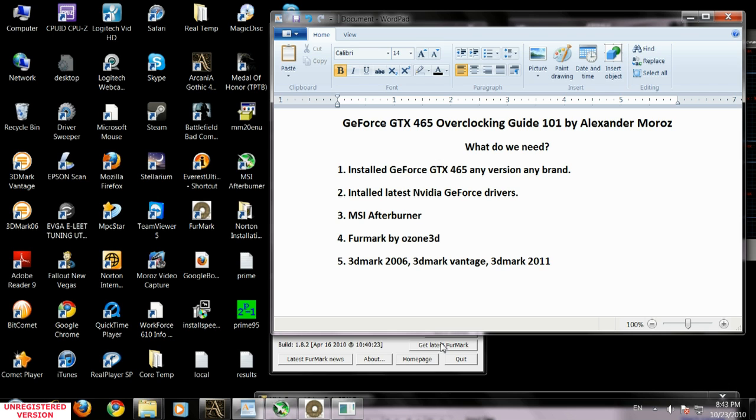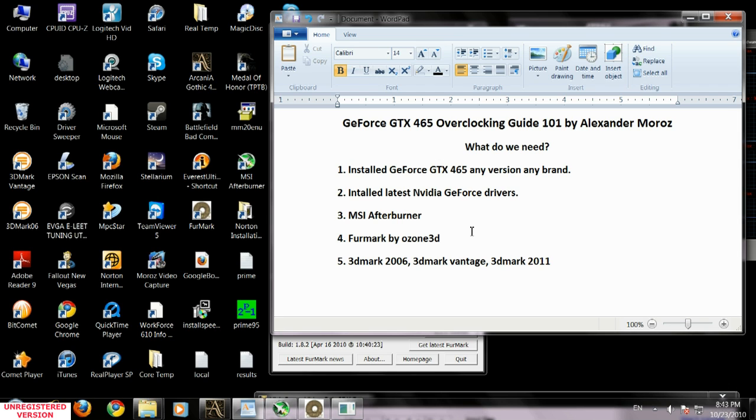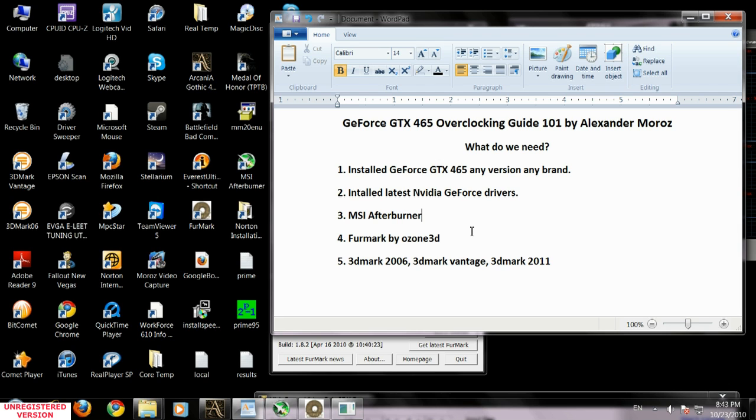Before we start talking about overclocking, you need to download three things: your latest NVIDIA GeForce drivers, MSI Afterburner, and Furmark. It's good to have 3DMark Vantage 2006 and 2011, but it's not necessary because Furmark will test your video card 100% and tell you if it's stable as a rock or not.